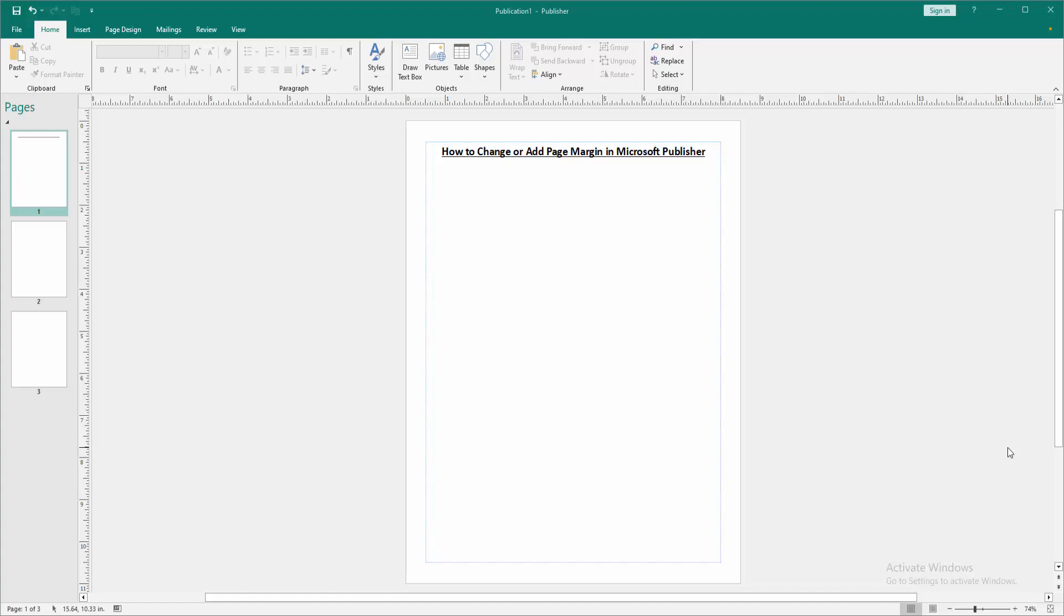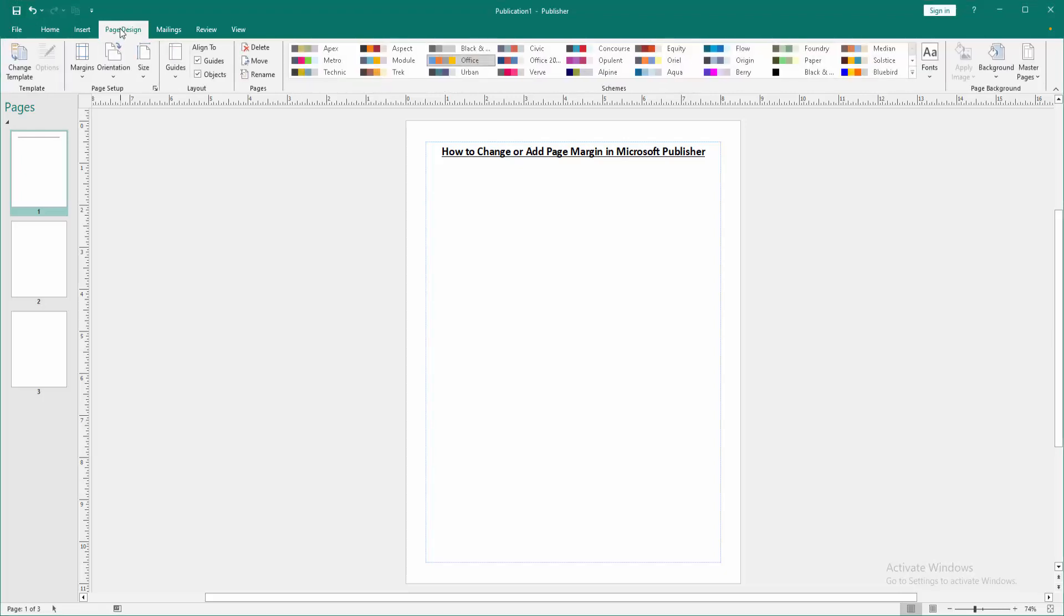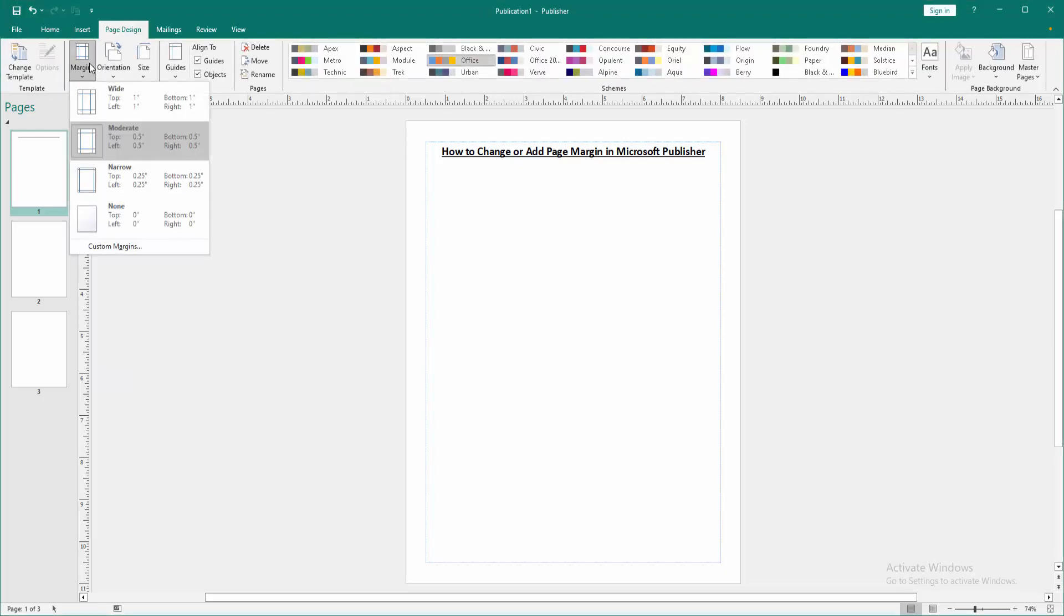Firstly, we have to open a publisher document. Now we want to change or add page margin. Go to the page design menu and we can see here the margin option. Then we select it.